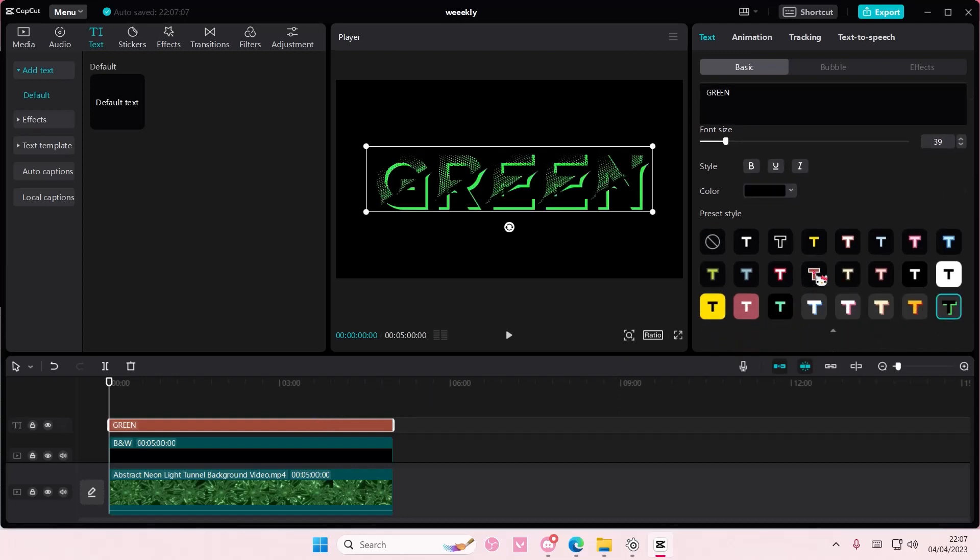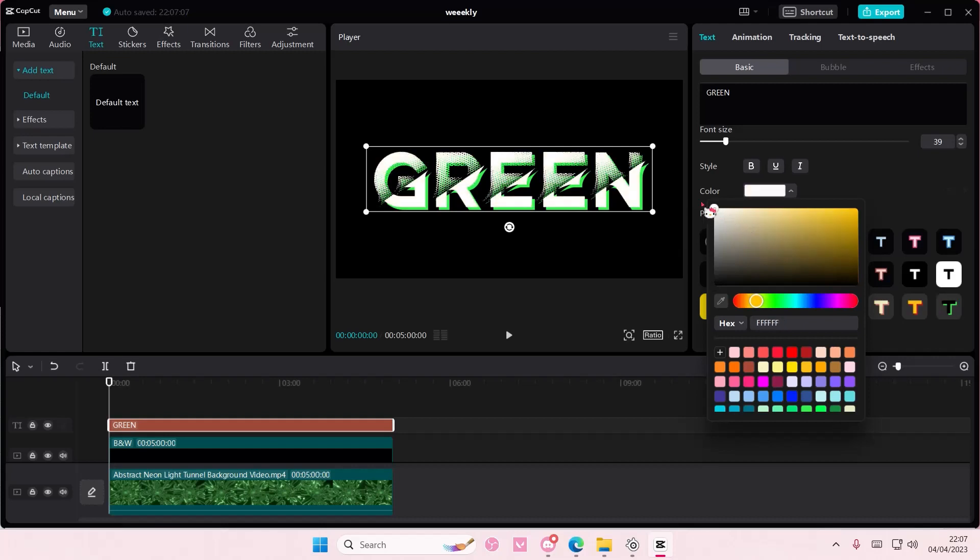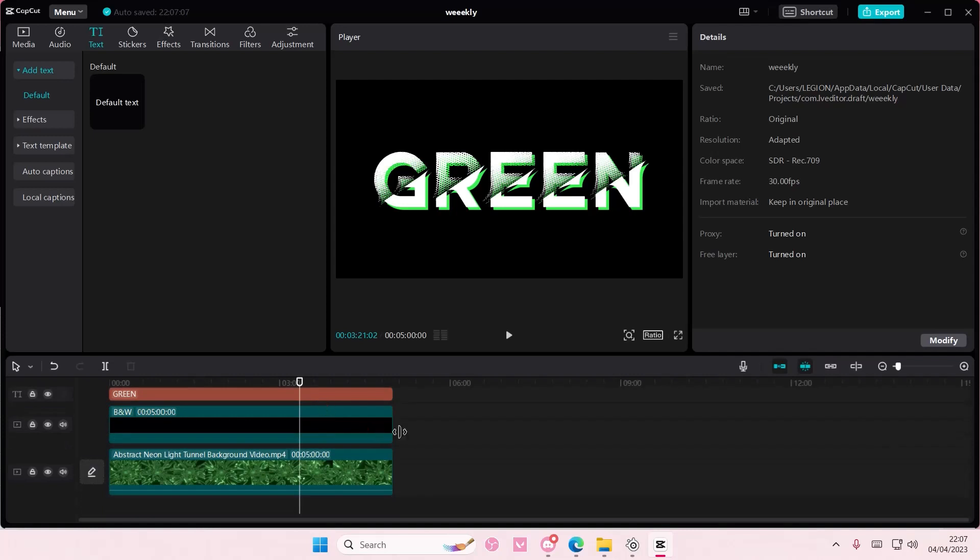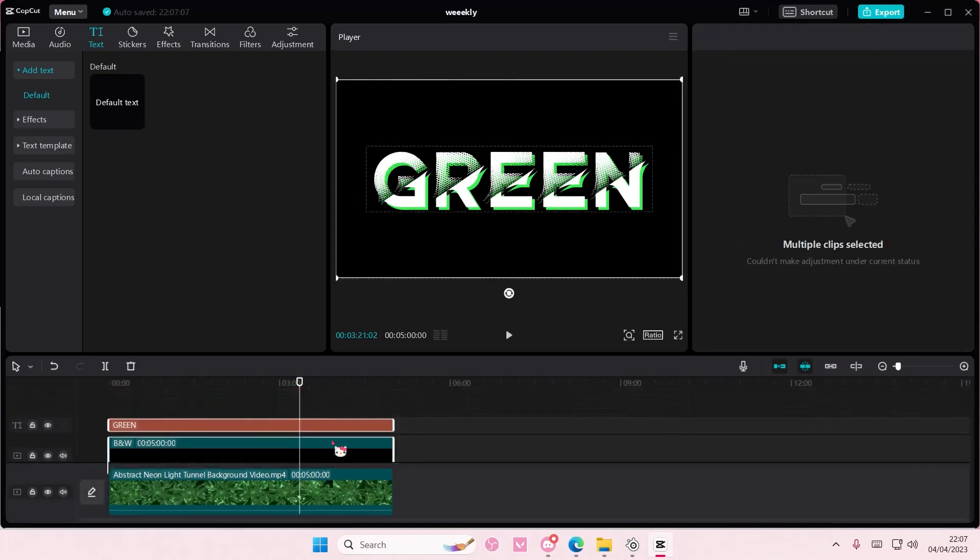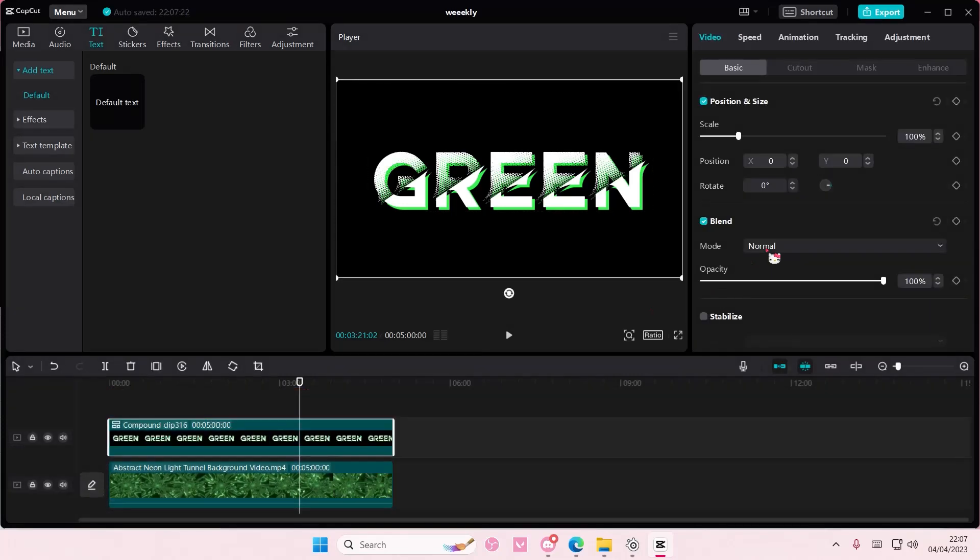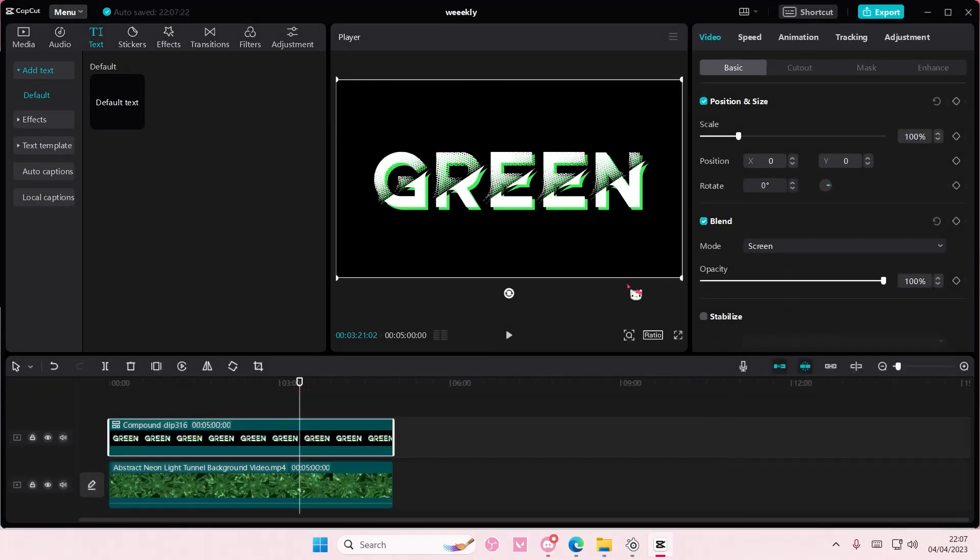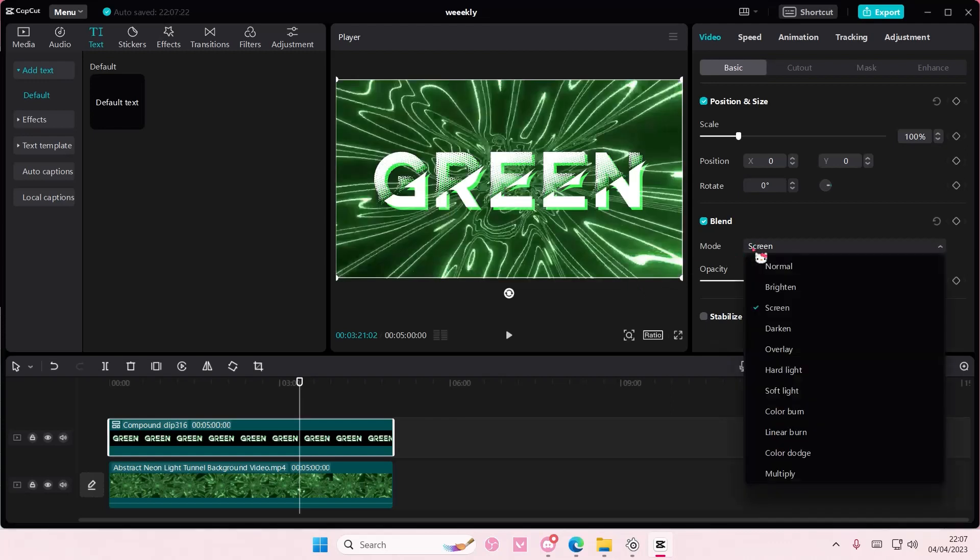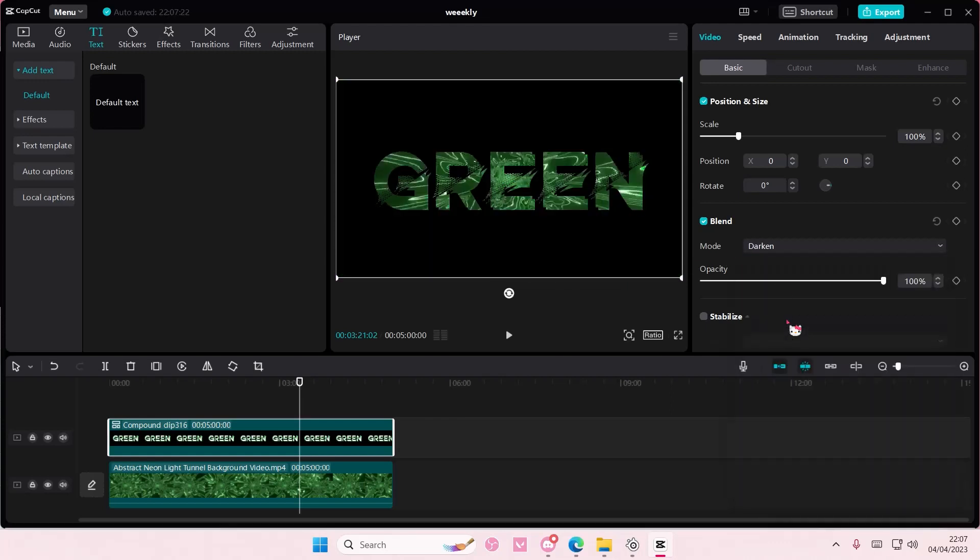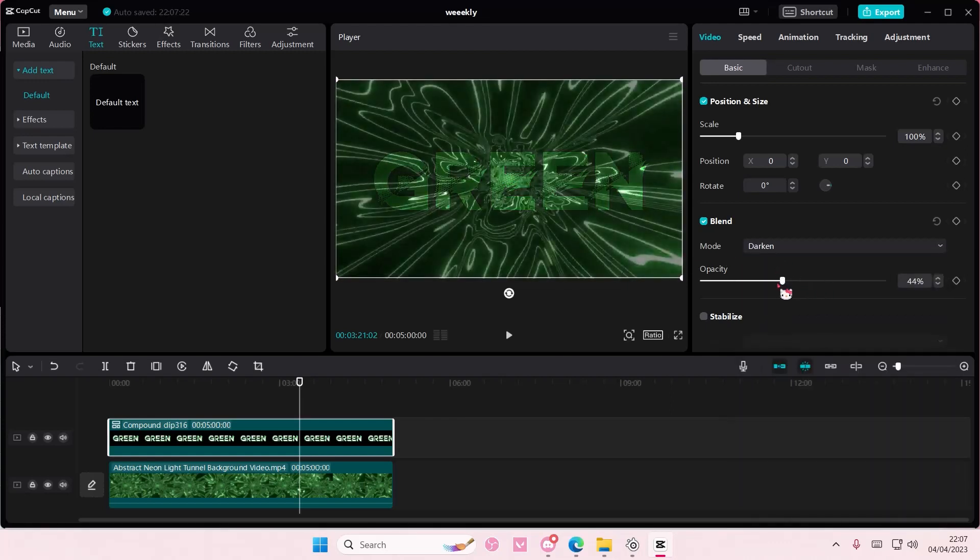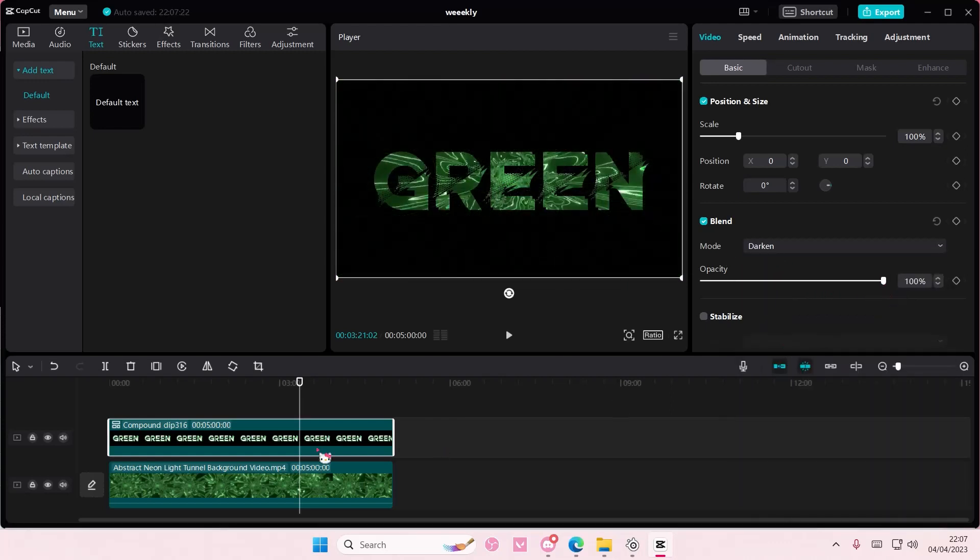And make sure the text inside is white colored. Select everything, right click, create compound clip. Go to blend mode and choose darken. And as you can see, this creates this really cool video inside of text effect.